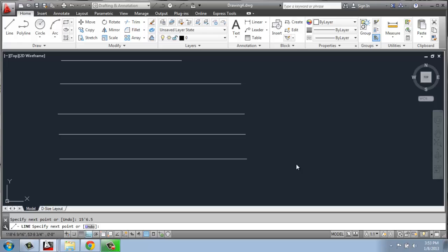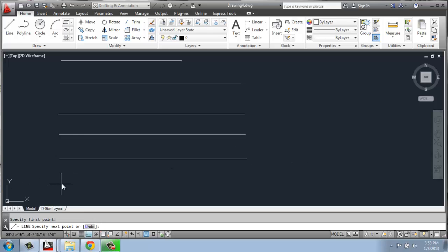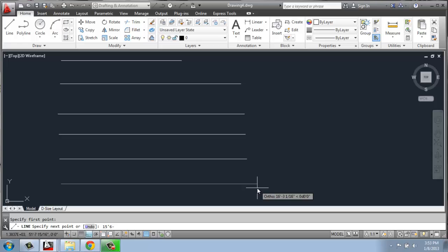Or I could do 15 feet, 6, but to do a fraction, what I have to do is a little hyphen there, and then a 1 over 2.